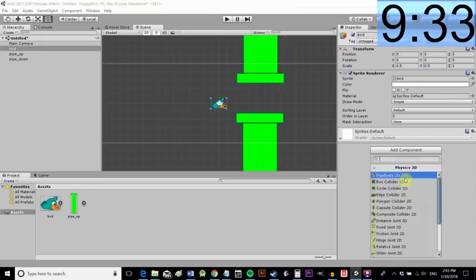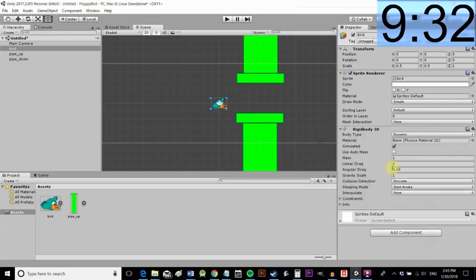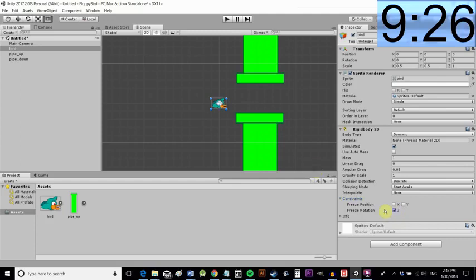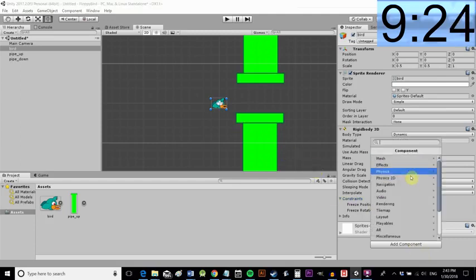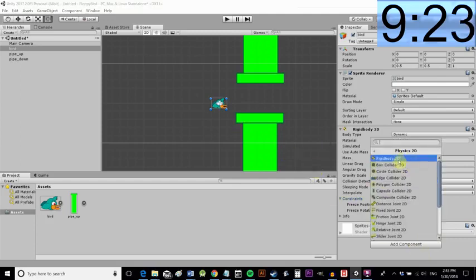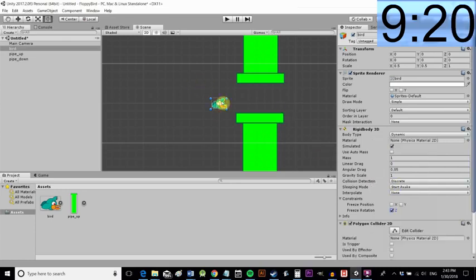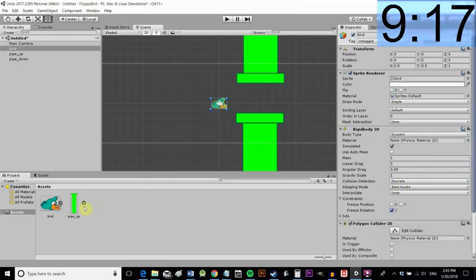We're going to add a rigid body to the bird so select that and then inspector select add component and then we're going to add the constraint on the z axis that will stop him from spinning around and rotating. Now we're going to add another component that being a polygon collider that's his bound so he'll bump into things and Unity will know when he touches something.